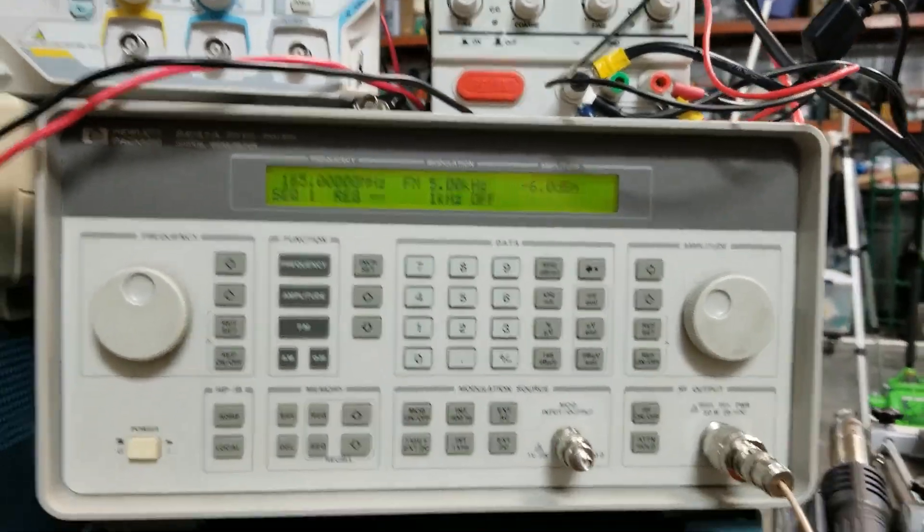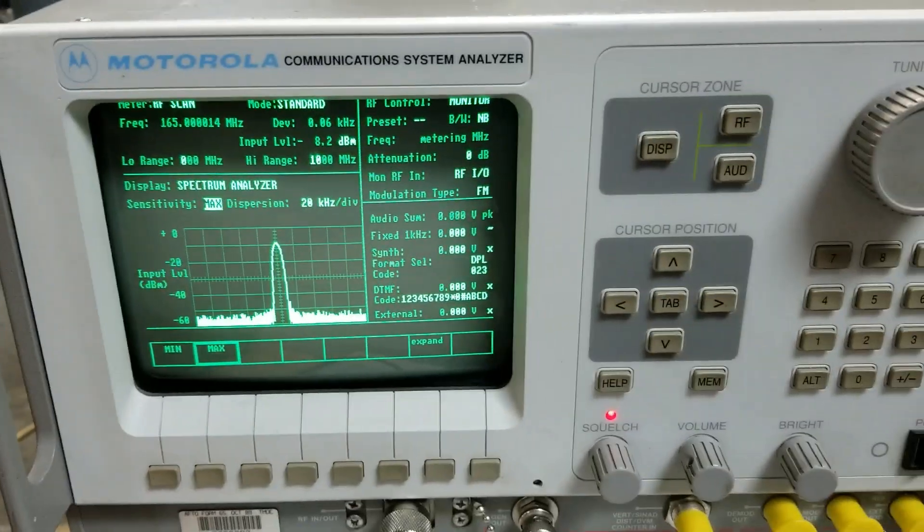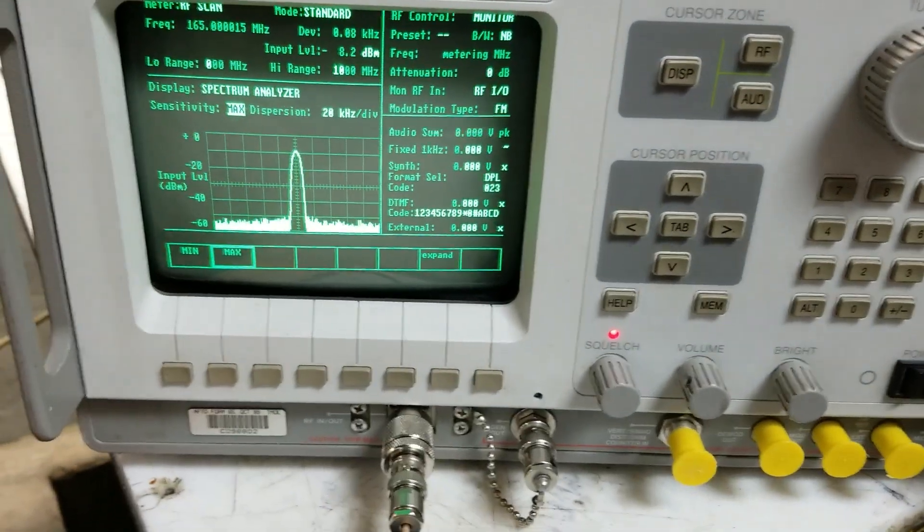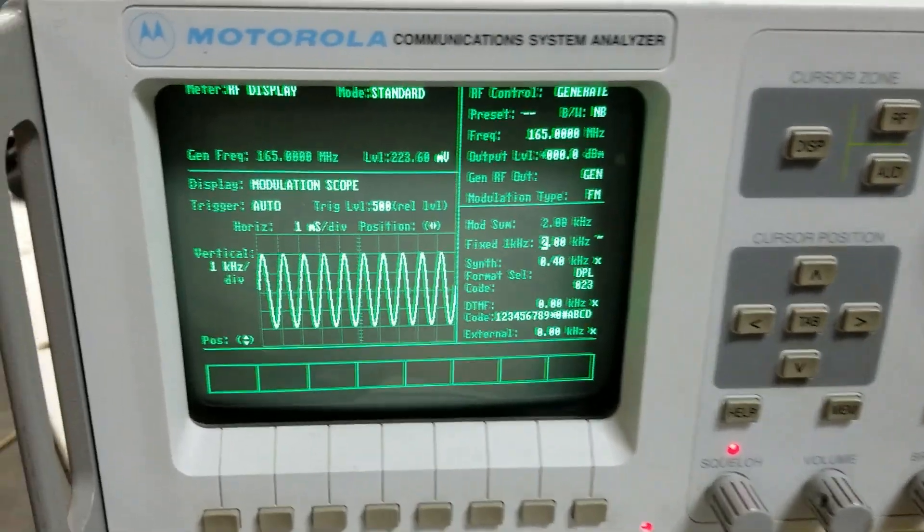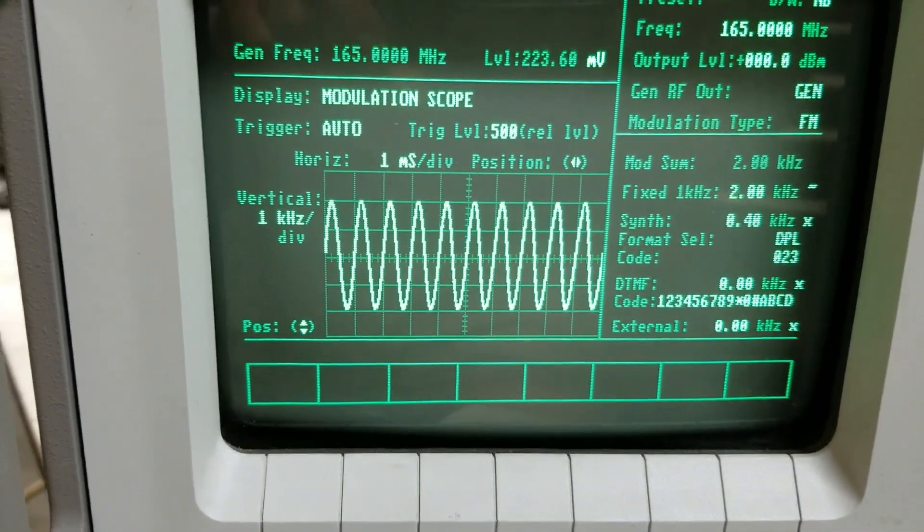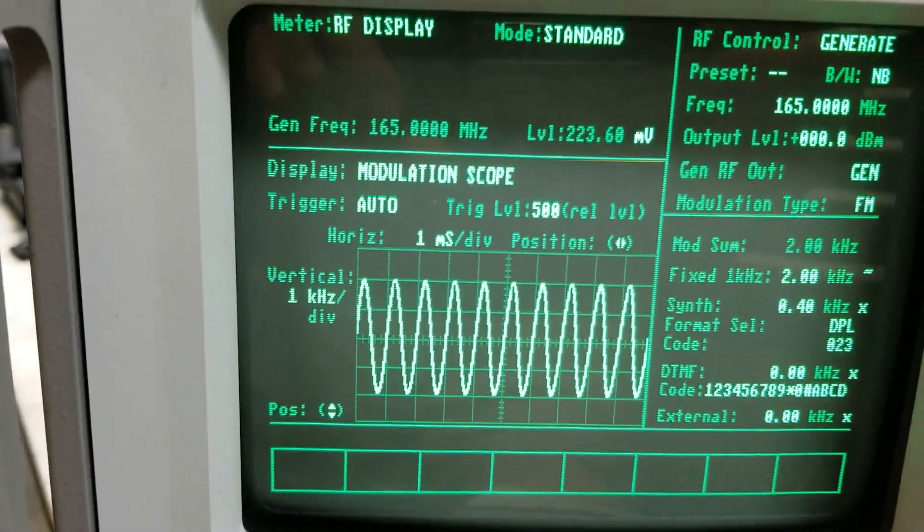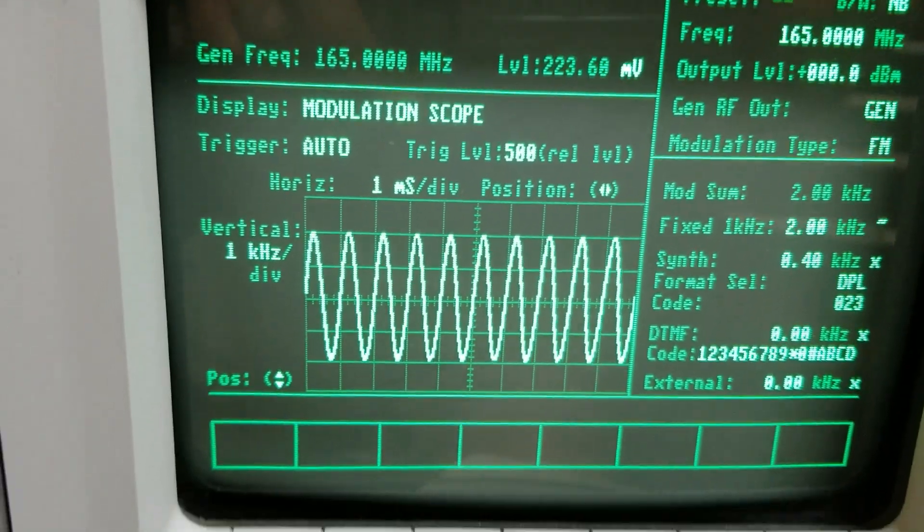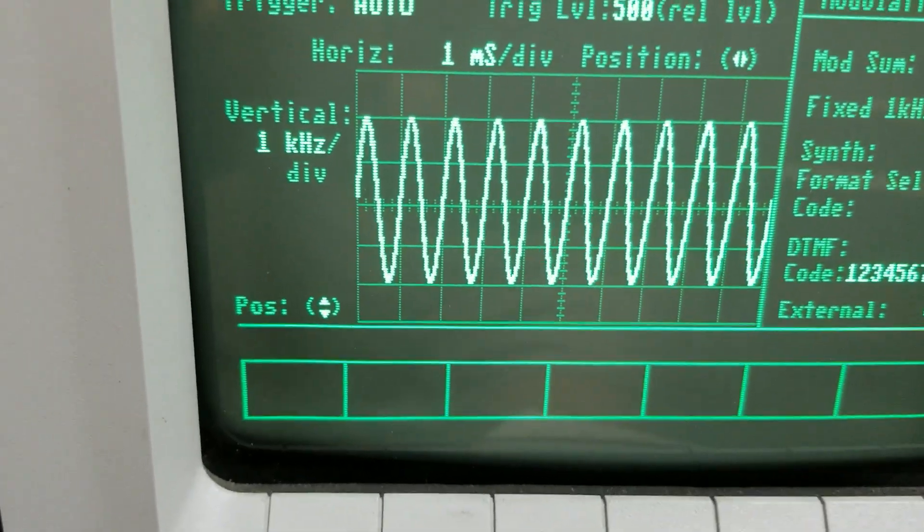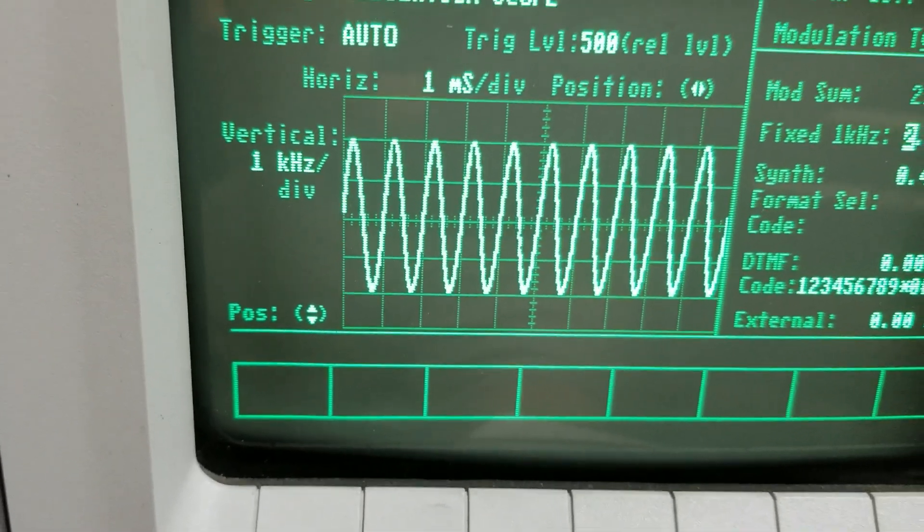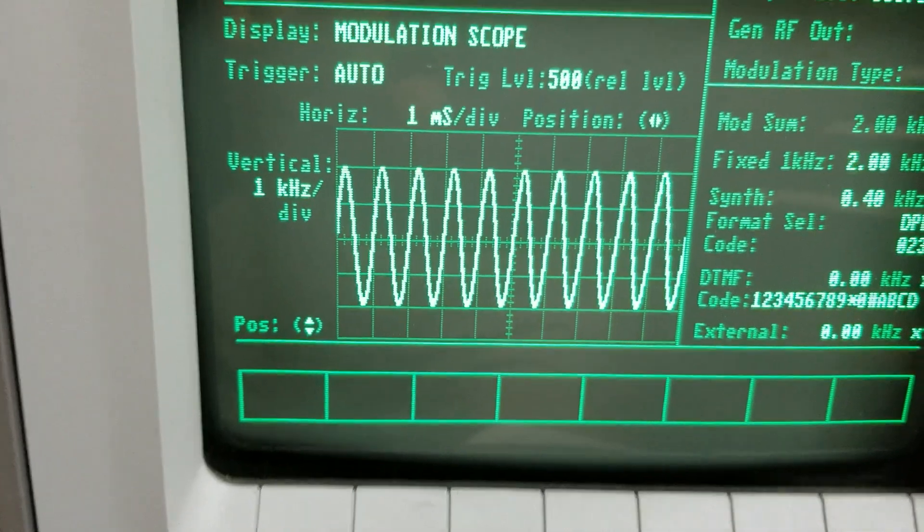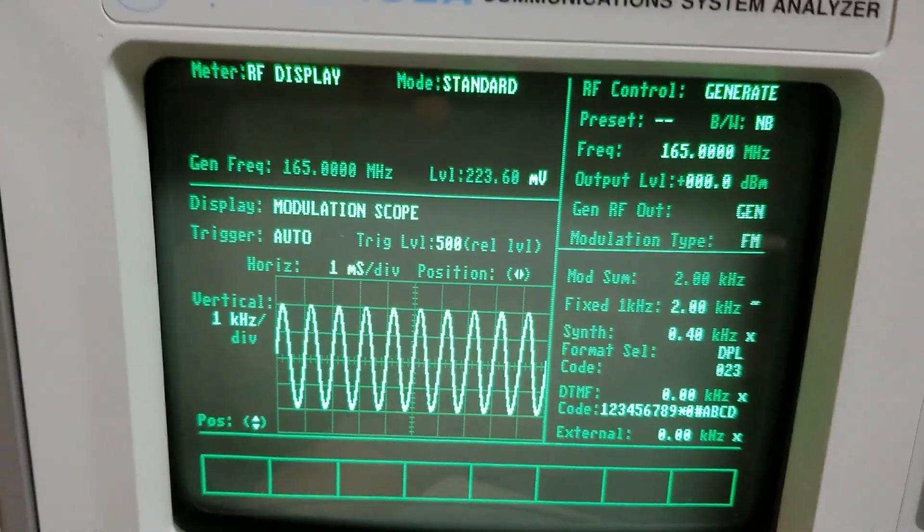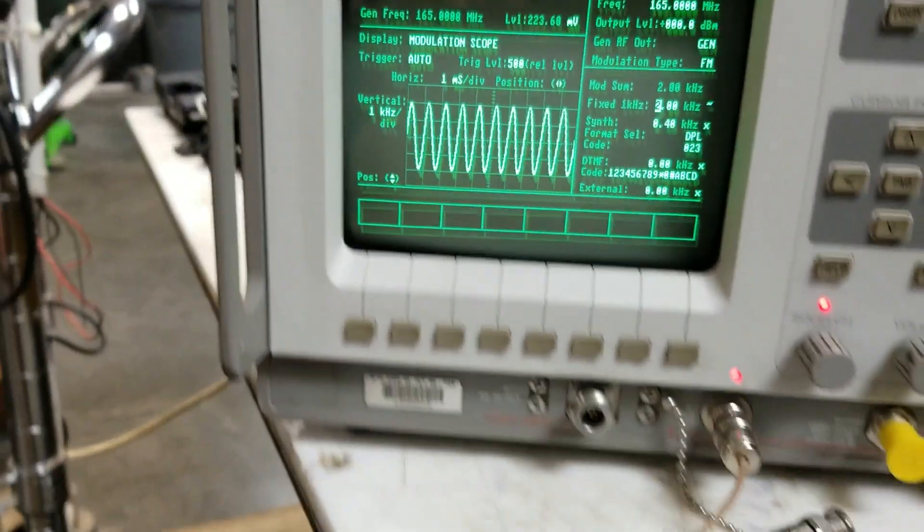Here I'm generating a 2 kilohertz signal at 165 megahertz. You can see the scale shows 2 kilohertz plus and minus. This is an FM output that I'm generating.